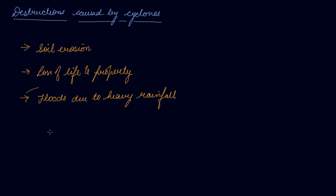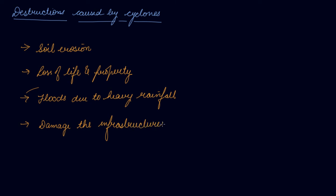Then it may damage the infrastructure like your communication systems.